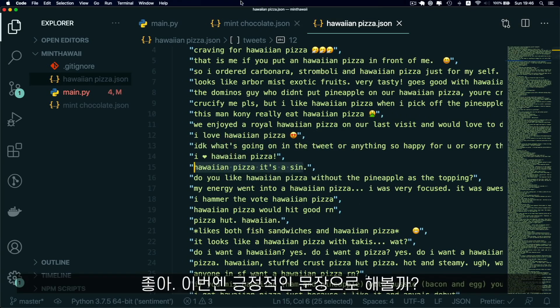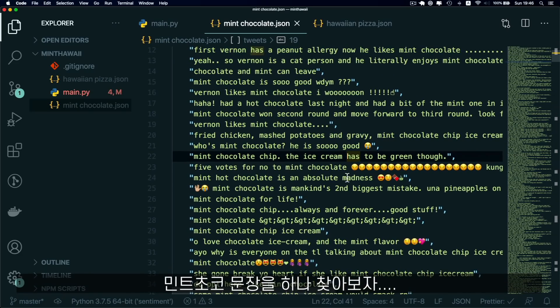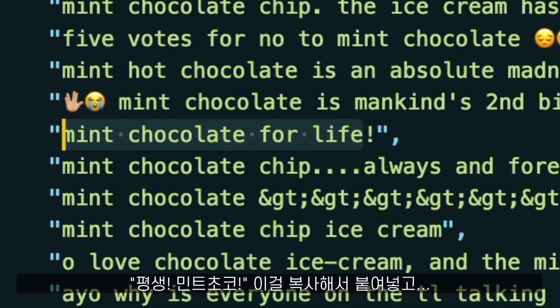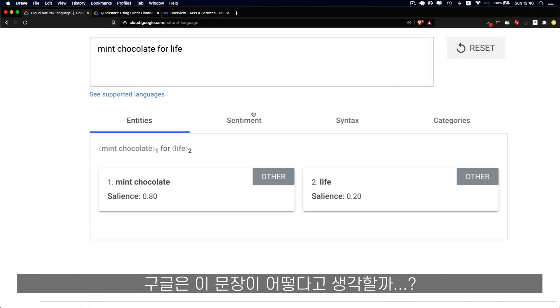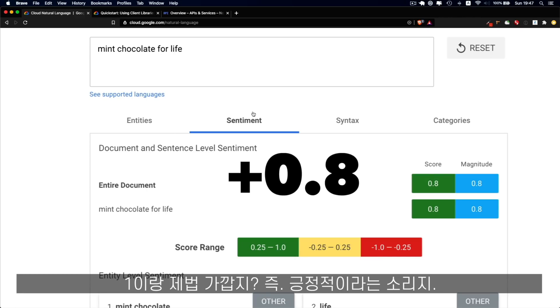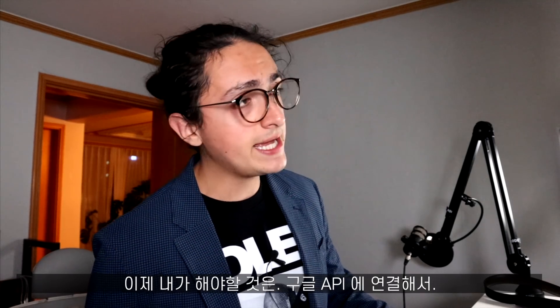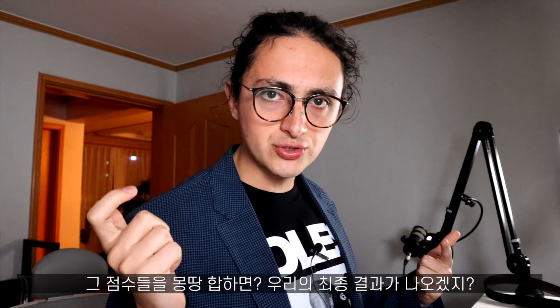Let's try with a positive sentence. From the mint chocolate file, let's look at 'mint chocolate for life.' We put it in and see how Google feels about this sentence — it gets a score of 0.8, which is pretty close to one, so it's very positive. Now I have to connect to the Google API, send each one of the sentences from these two files, get a score, add that score up, and we'll get our answer.